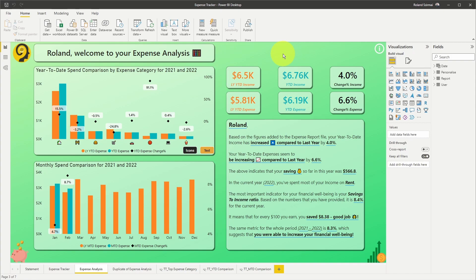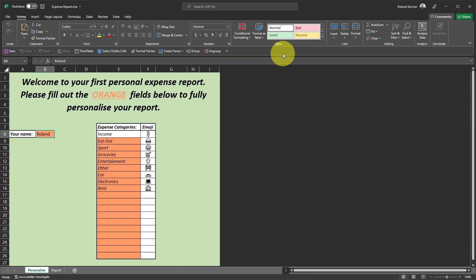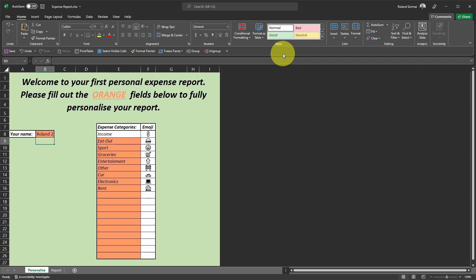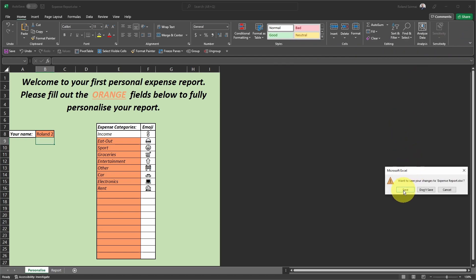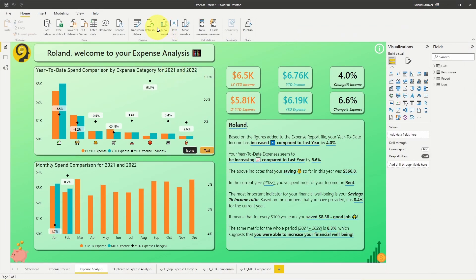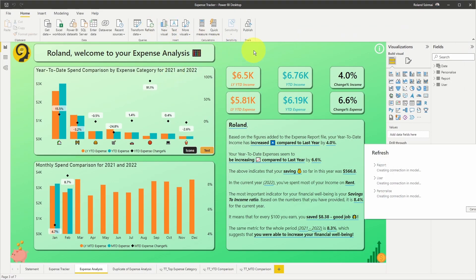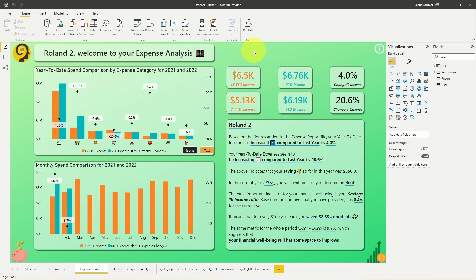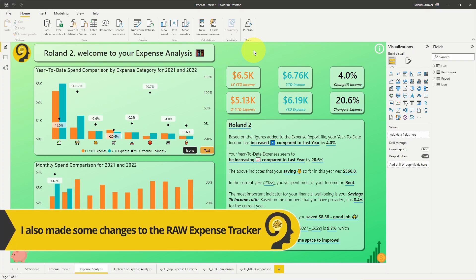It says, Roland, welcome to your expense analysis. If you followed along with the previous videos, you know that users who want to find you in this report can easily do that by simply updating their name on the personalized sheet in the relevant Excel file. Let me just change this to Roland too and refresh the report. And now you can see that the report page title has been updated automatically.